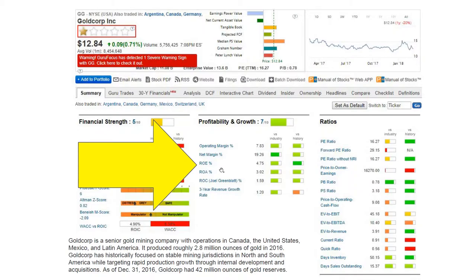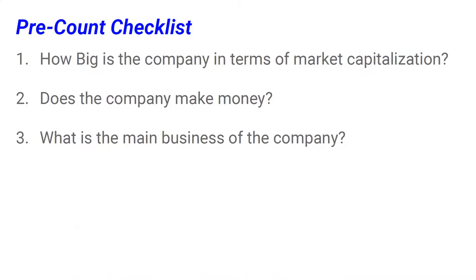You also want to make sure that return on equity and return on assets are big enough to justify investment in the company. In this particular case, we are quite low — only about four percent per annum — meaning that this specific company is not that interesting from a financial analysis perspective. Let's move on: what's the main business of the company?